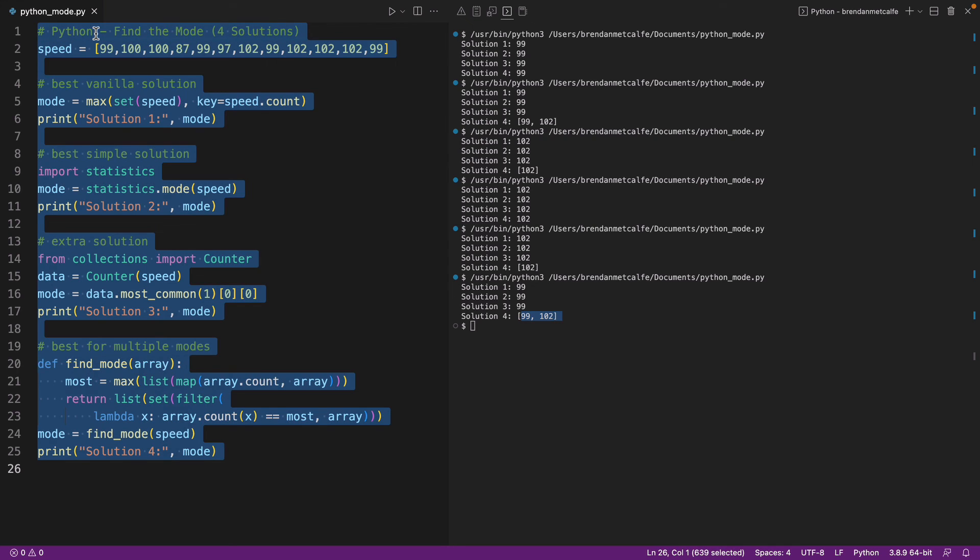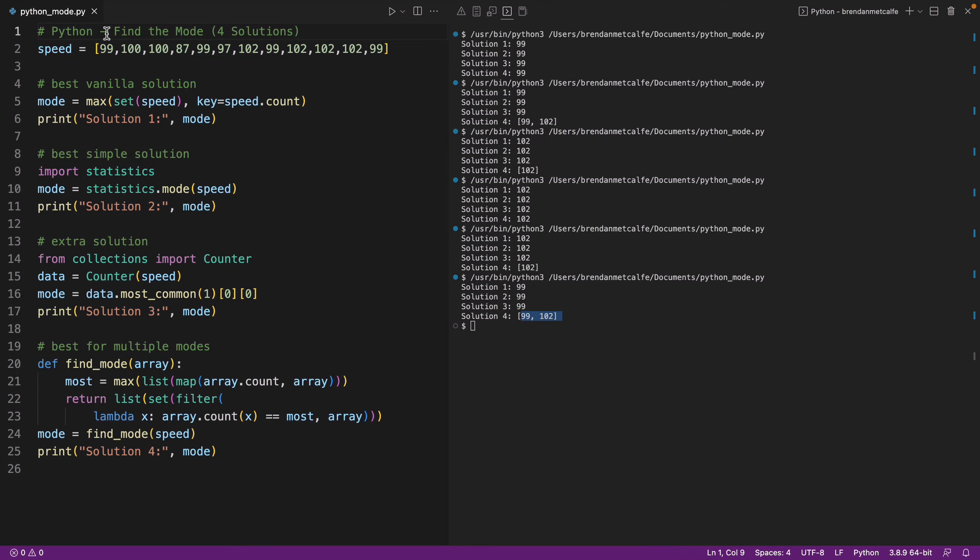So for everyone watching, I hope this video was helpful to you. This has been four solutions, how to find the mode in Python, how to find the mode of a list of values in Python. Thanks so much for watching.